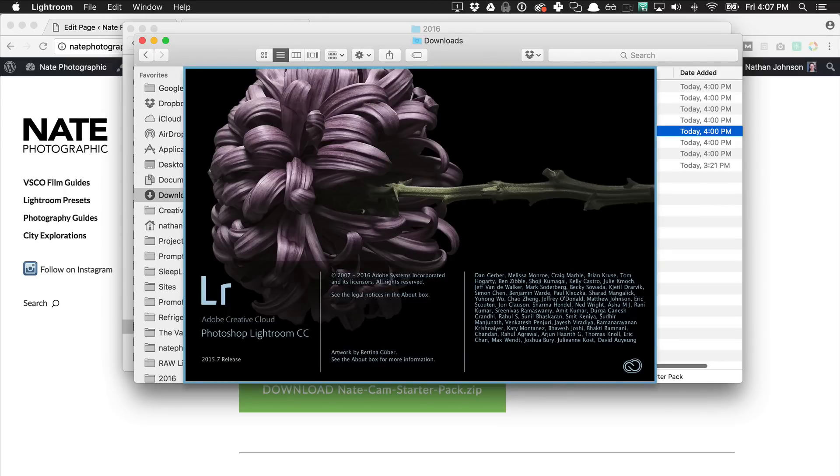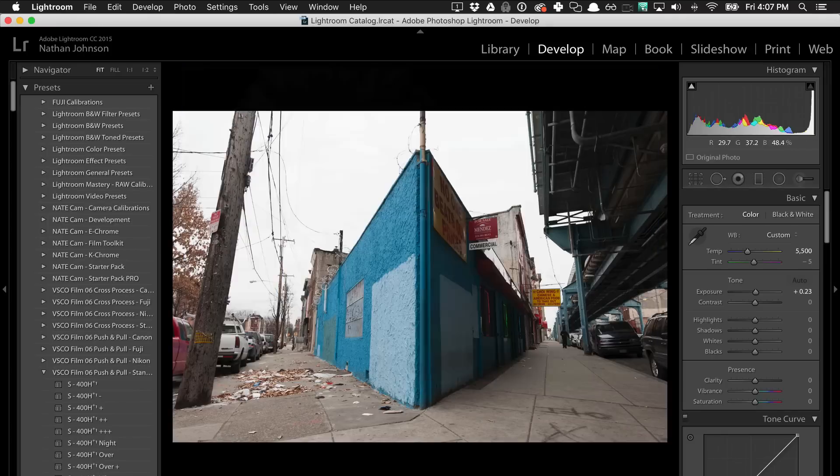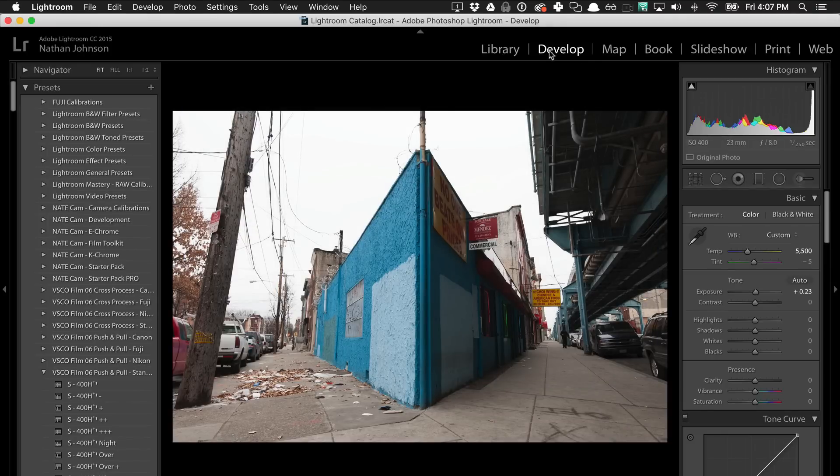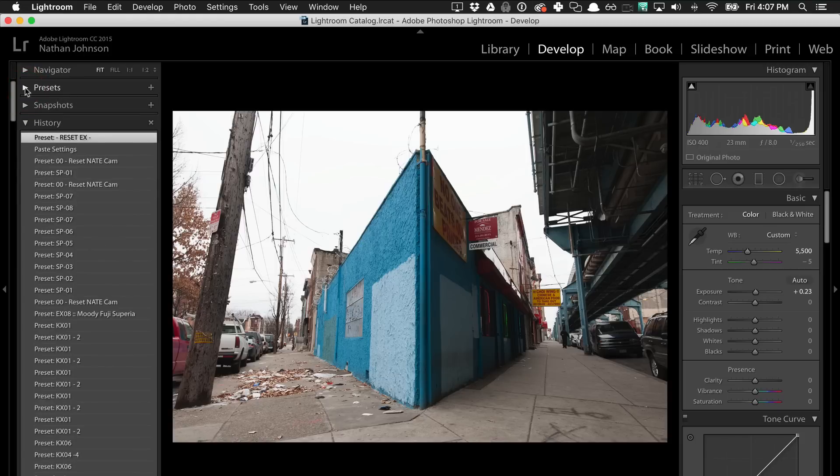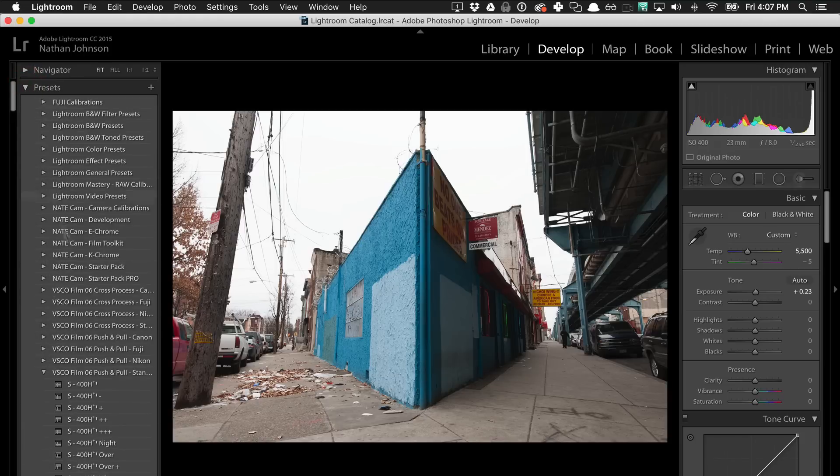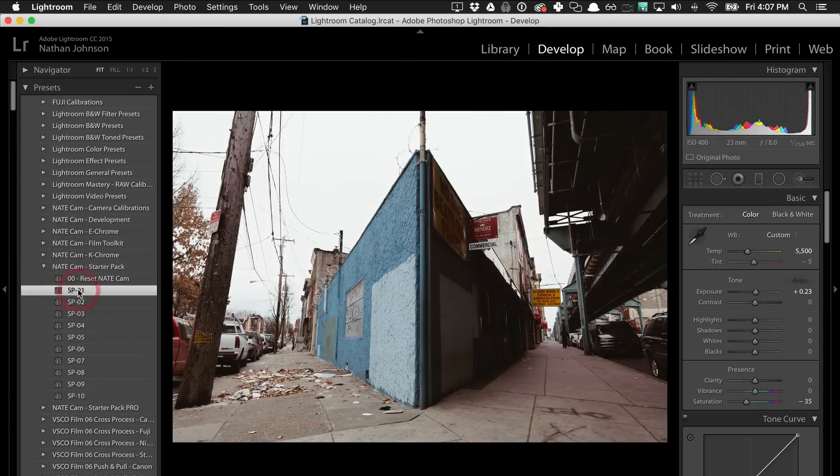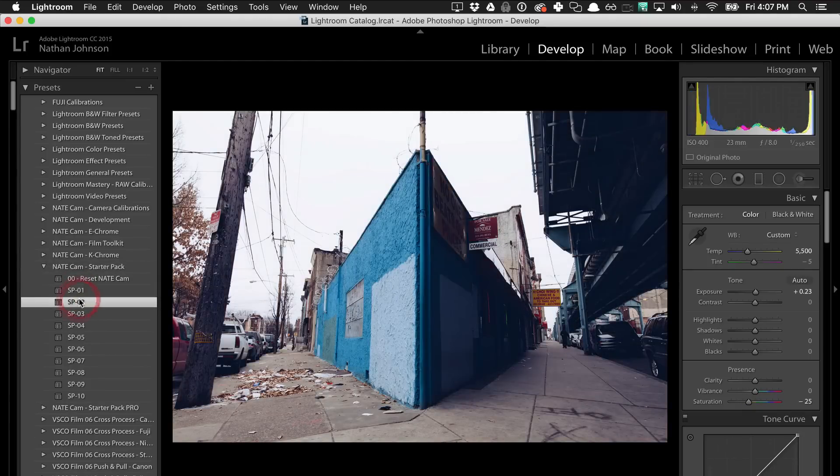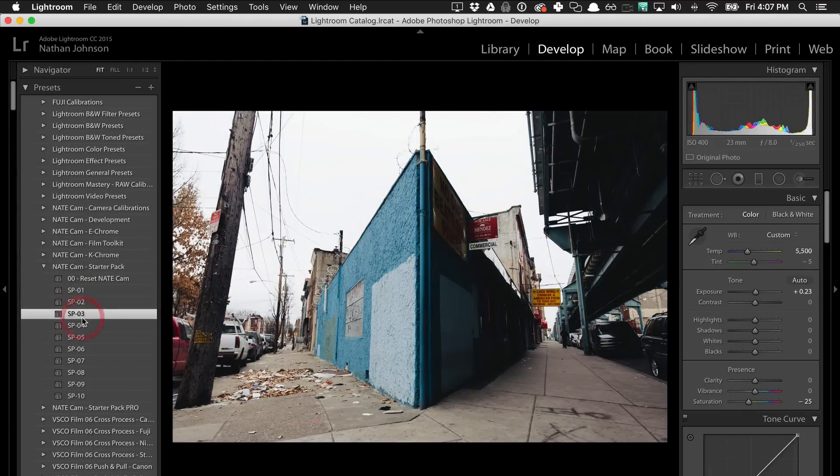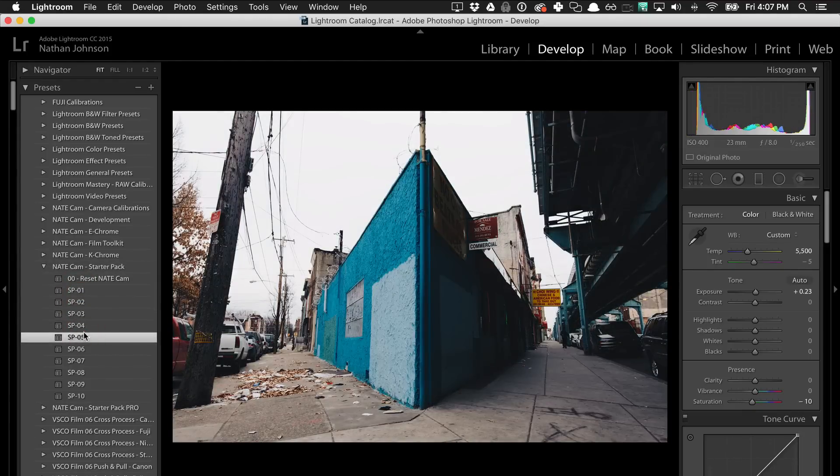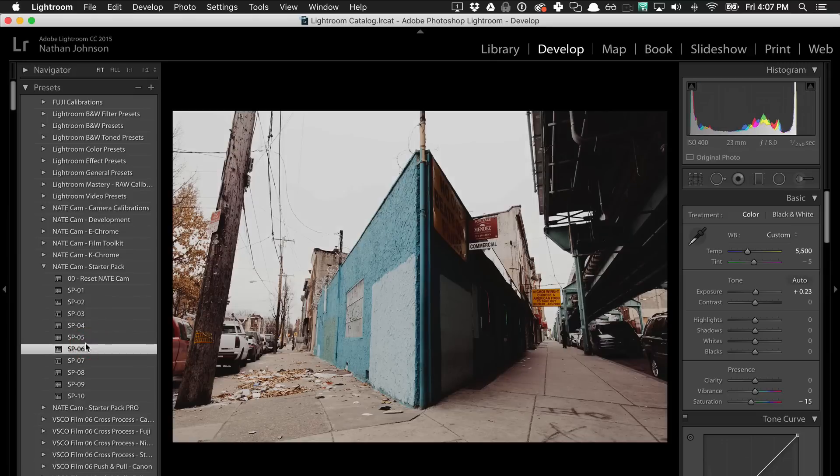So we'll open up Lightroom. Once it's open, you'll just want to make sure you're in the develop pane and that you can see the presets over here in the left pane. If everything went right, you should see a NateCam starter pack in here. You can start trying out some of the different presets on your photos and see what they do.